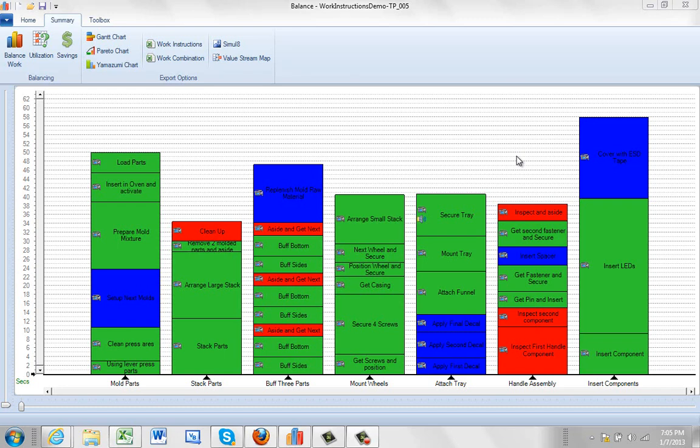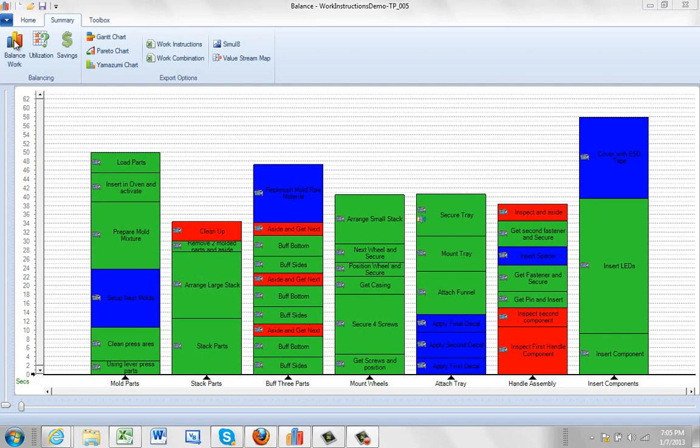In this video we're going to explain the logic behind the Timer Pro line balancing module. So here we have a process already in place and we're going to come up to the balance work here.